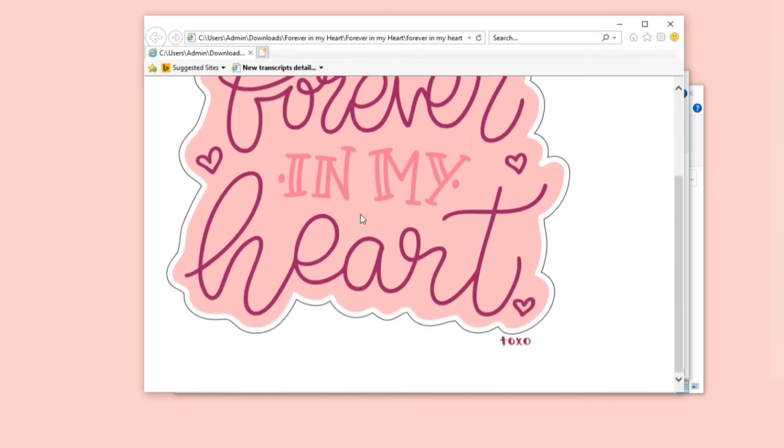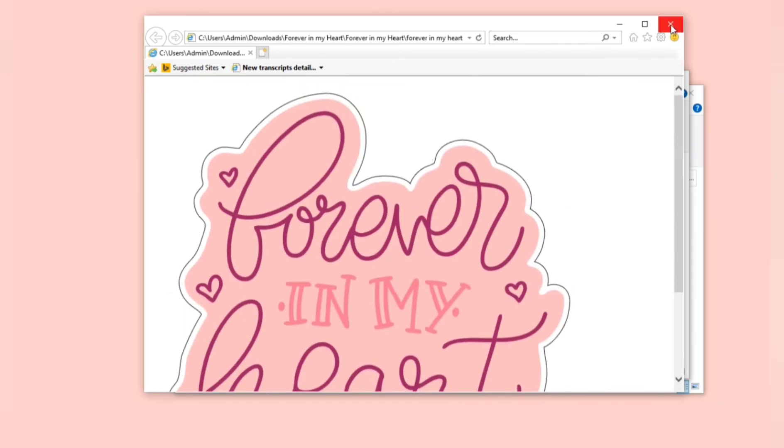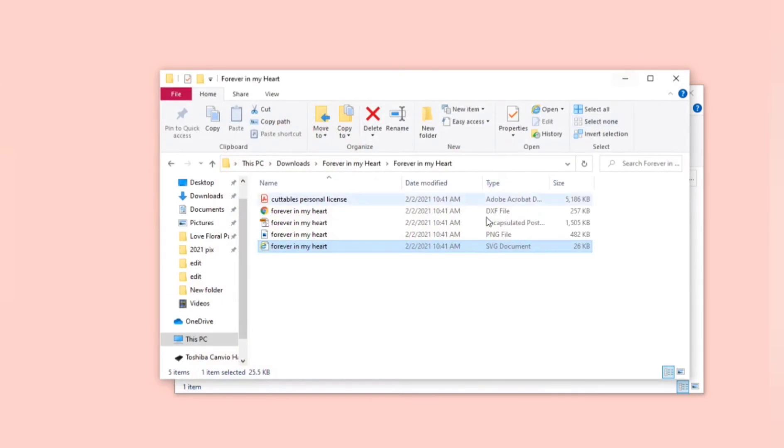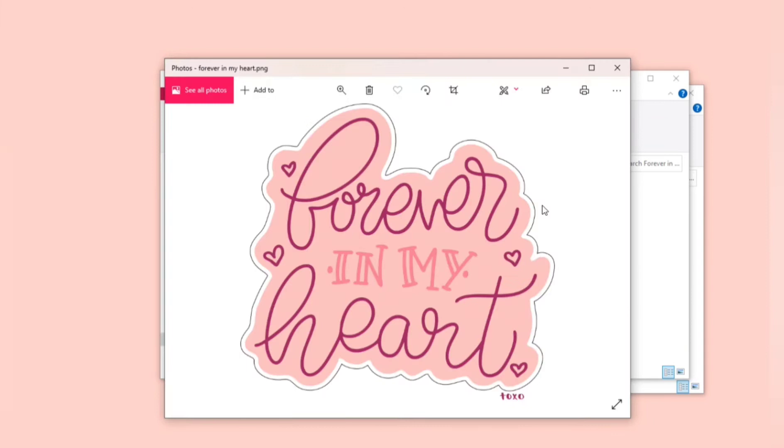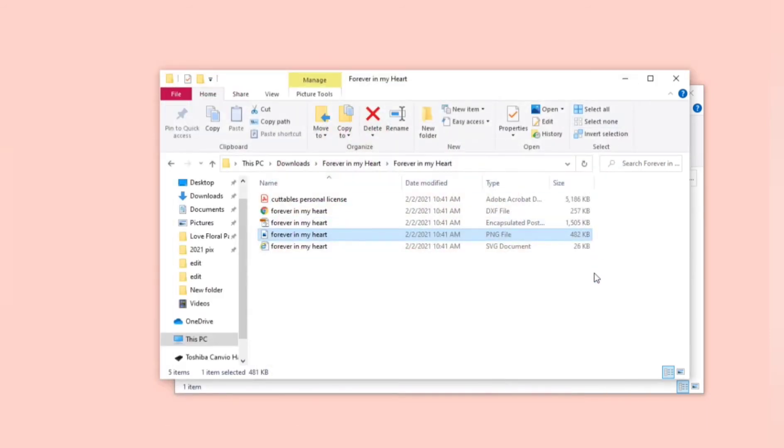You need a special program to open the SVG file, and the same thing will happen if you click on the PNG image. It will open in your gallery for your pictures because it is just an image.